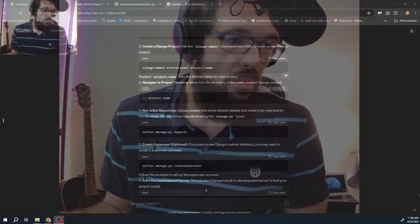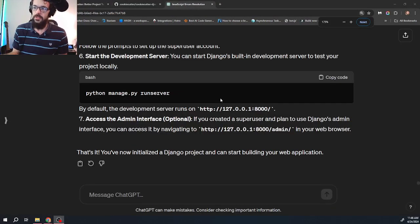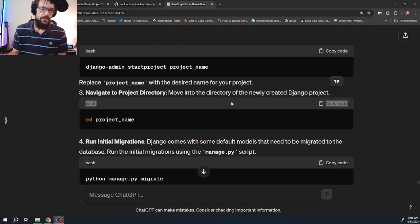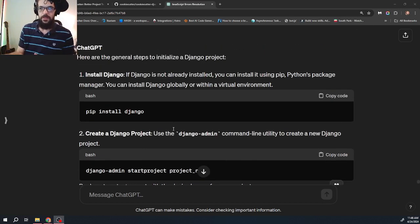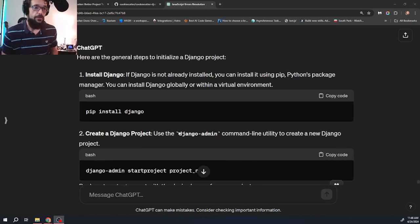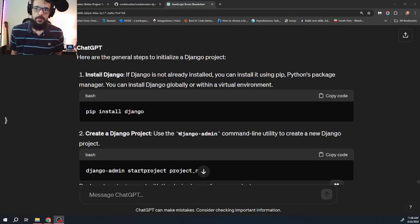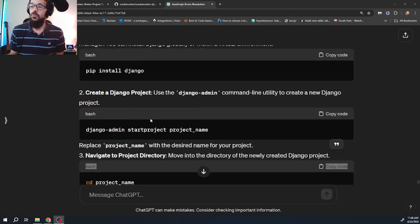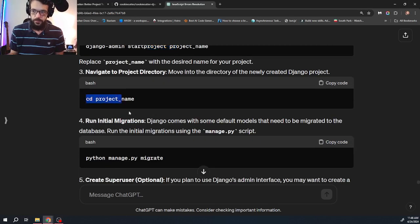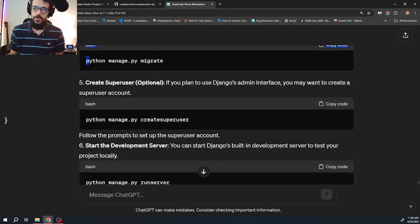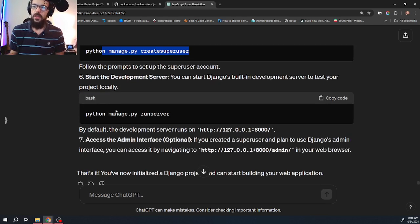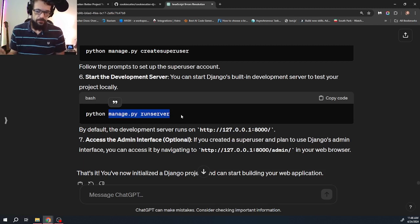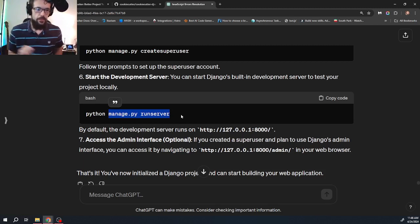In the traditional method of starting a Django project, you would typically start a virtual environment with virtualenv, then you would install Django, pip install, and then you would pip install anything else you needed. You would start your project, CD in, and then you'd migrate, make migrations, create super user, and then you would run the local Django development server.